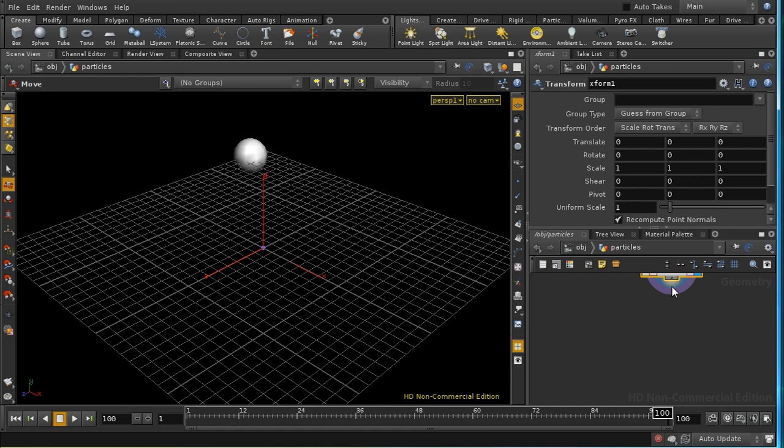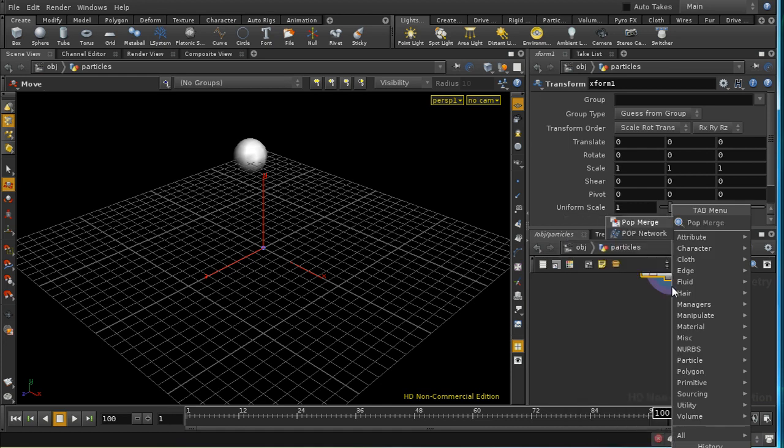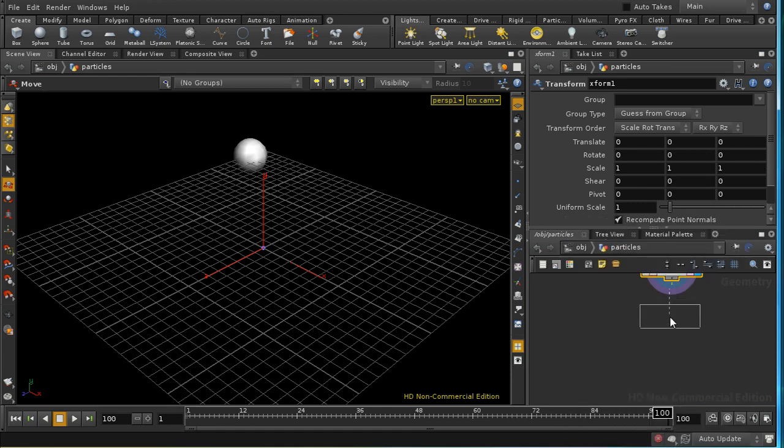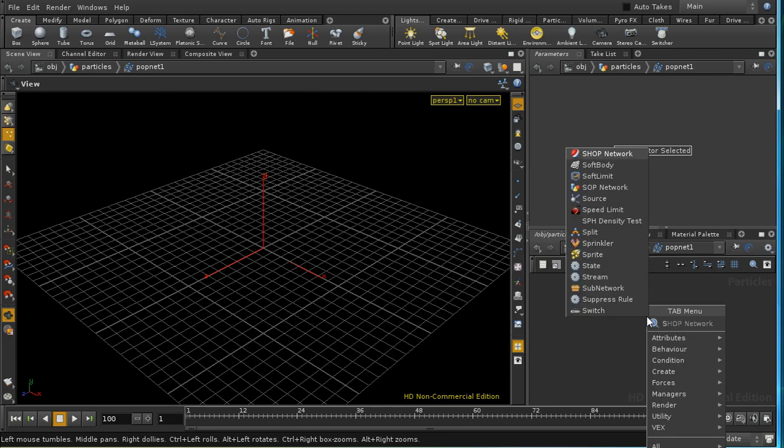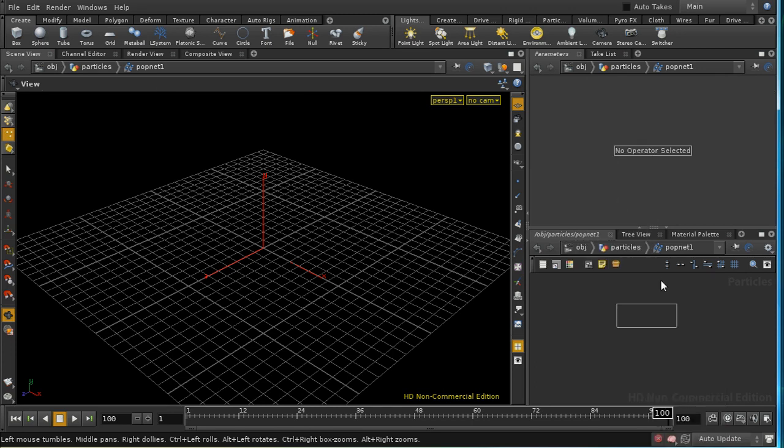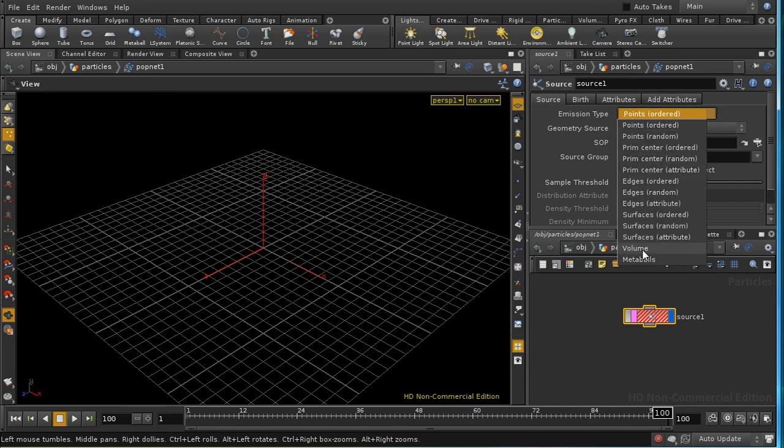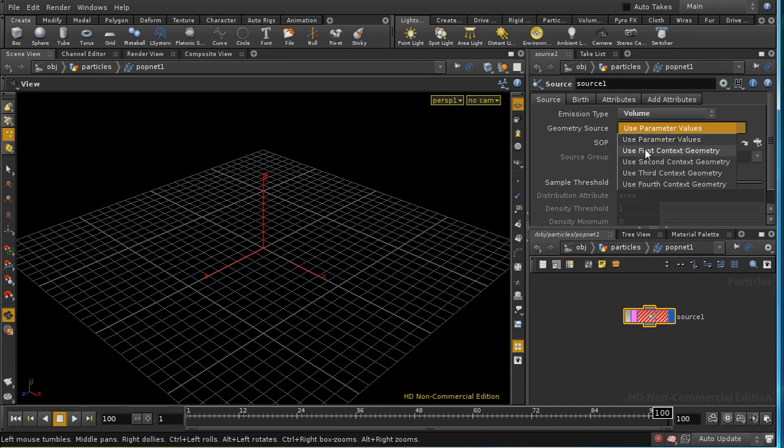Next we're going to add on a POP network. Dive inside, lay down a source. I want to emit the particles from the volume, that is the inside of the sphere. I'm going to use the first context geometry, which is our sphere.